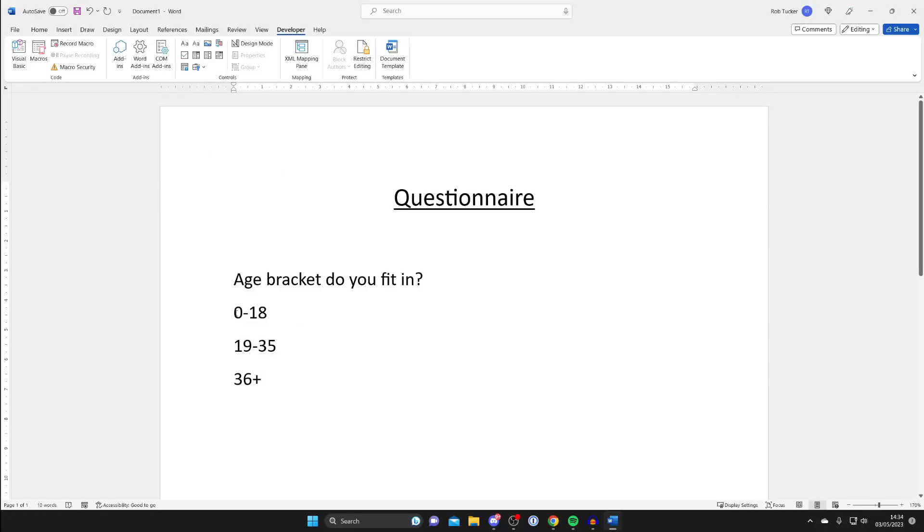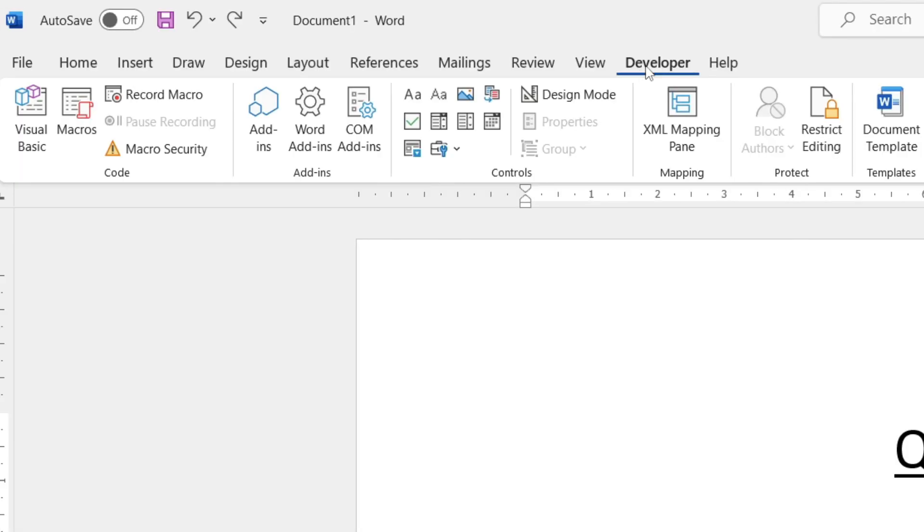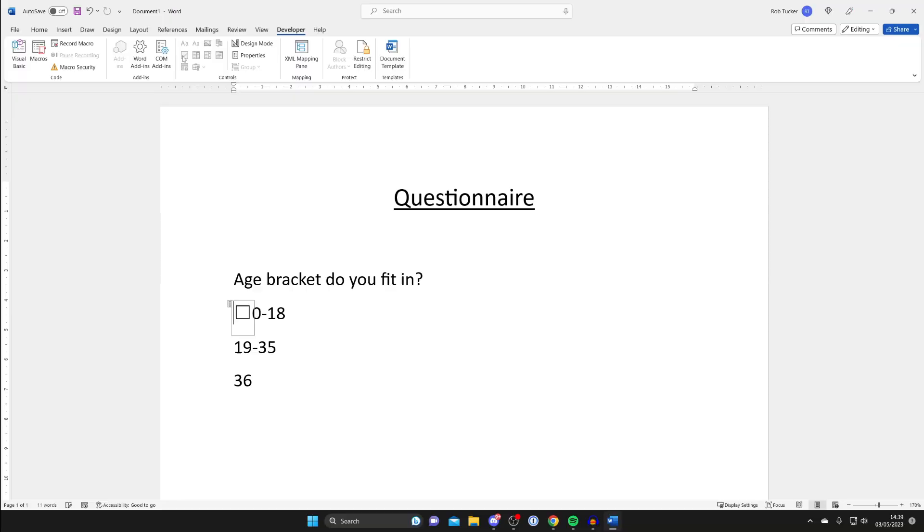Then you need to place your cursor where you want the checkbox to be. In this case I want the first one to be just before 0 to 18. Then go up to the top and make sure Developer is selected, and then you can tap on this checkbox option here. As you can see it adds in a checkbox and when you click on it it puts a cross through it.